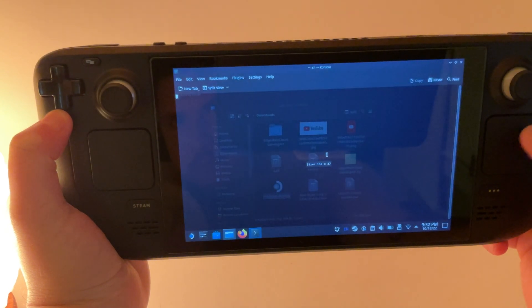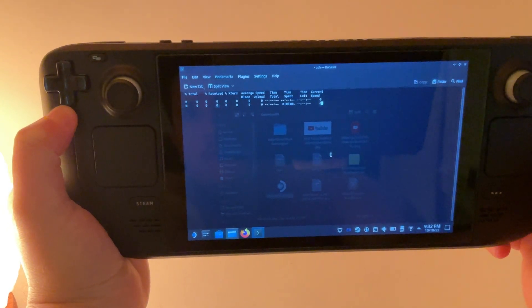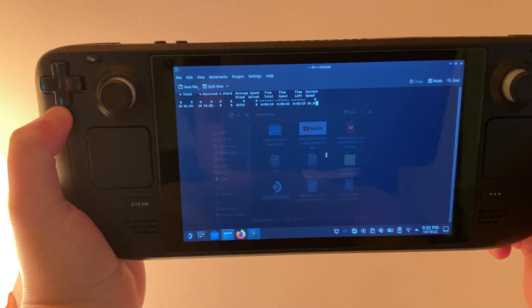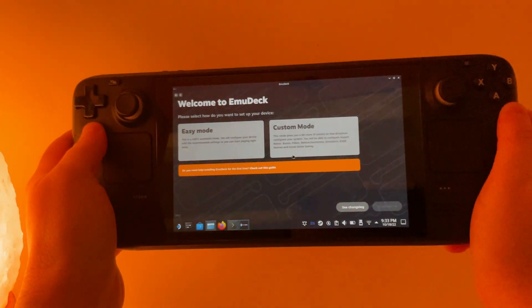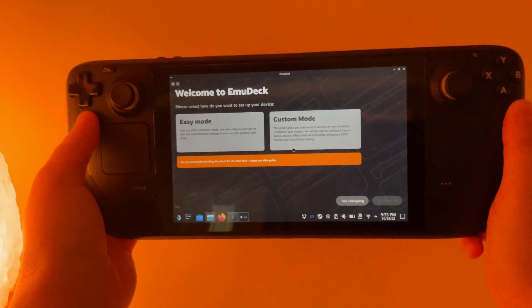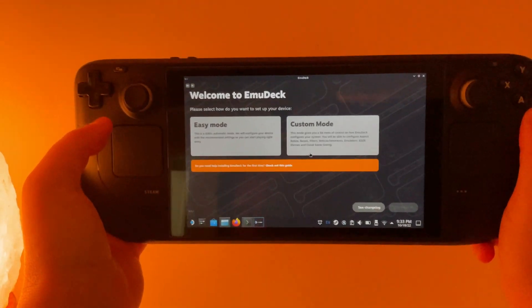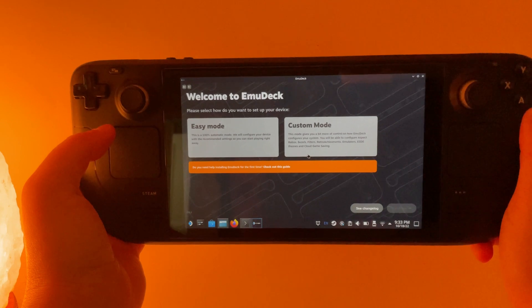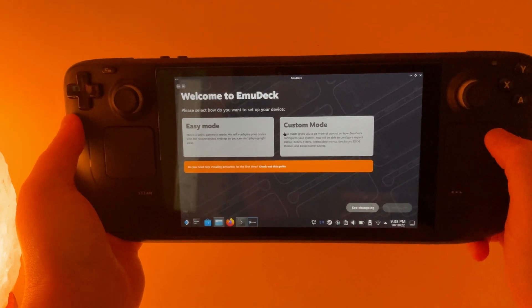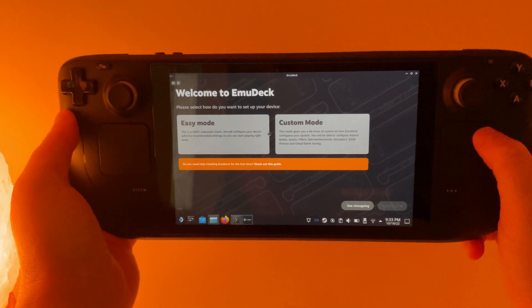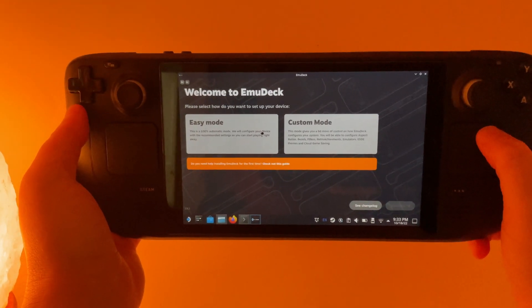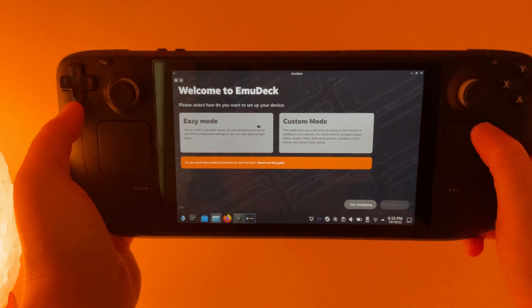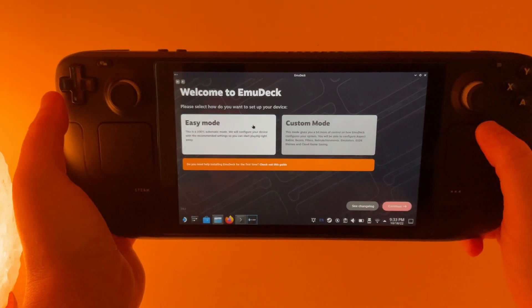Continue. And then we're going to wait a few moments while it runs. Then after just a few moments this window is going to come up. You can choose easy mode or custom mode. I recommend if you're new to emulation, especially on the Steam Deck, to go with easy mode. So that's what we're going to do here.